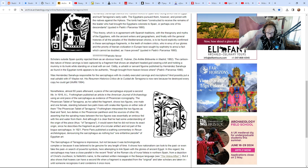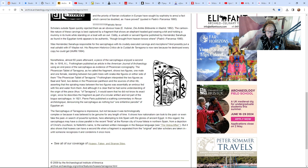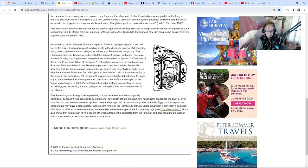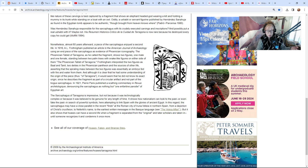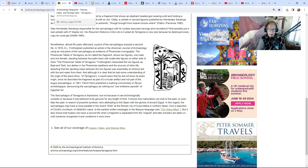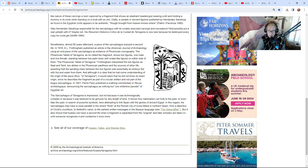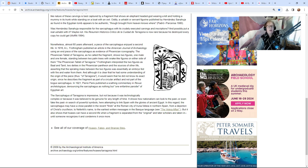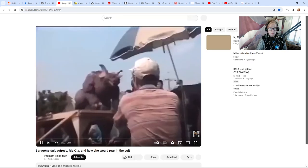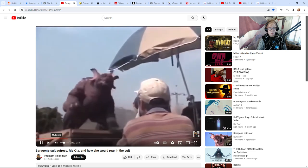Nonetheless, almost 60 years afterward a piece of the sarcophagus enjoyed a second life. This fragment was studied and they said no wait a minute, this is real. So that was horribly presented but there you have it—the city of Tarragona in Spain, ancient, possibly Atlantis, probably not. That's it, we're done talking about Atlantis. Finito, bye bye.